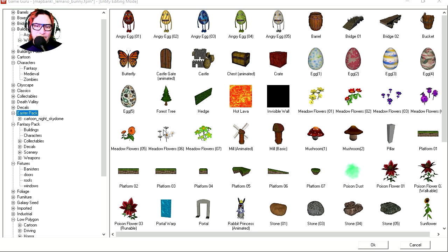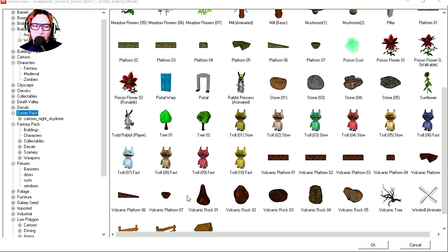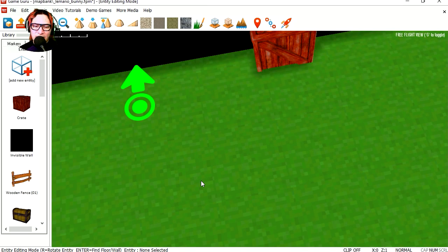Let's find our bunny. You can use anything you like actually, but I'm going to use the rabbit because he has a jumping animation.